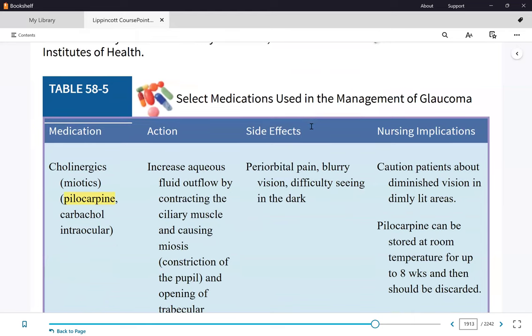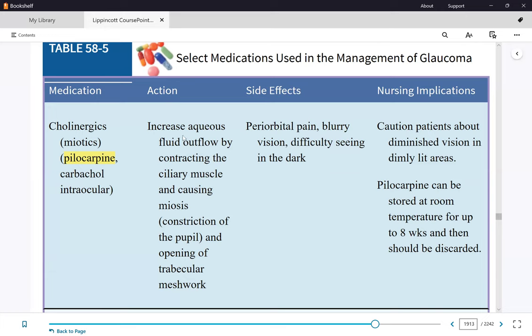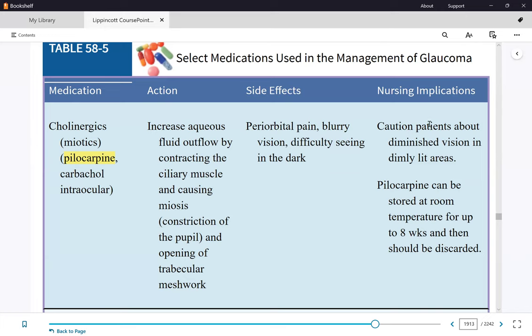Now the medications — table 58-5. Most glaucoma patients will be on two or more eyedrops. First is pilocarpine — a cholinergic. Looking at the action column: it increases aqueous humor outflow by contracting the ciliary muscle, causing miosis. If you constrict the pupil, you open the angle, increasing drainage. The nursing responsibilities are in the third column.